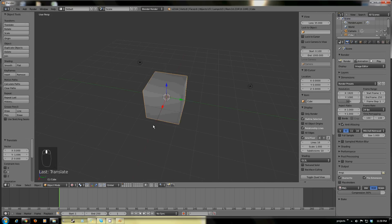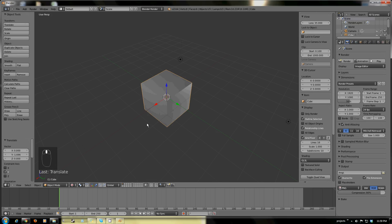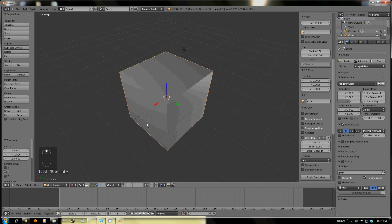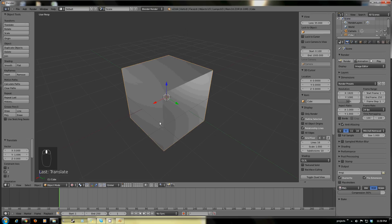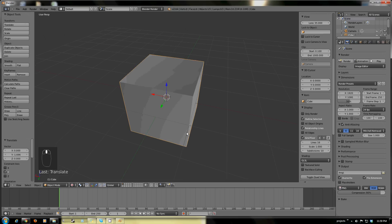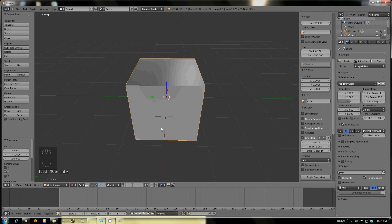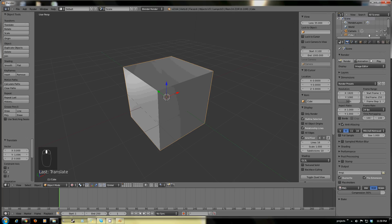First things first, this is all going to be focused on UV mapping, texturing, and texture painting. So let's just get down and into it.